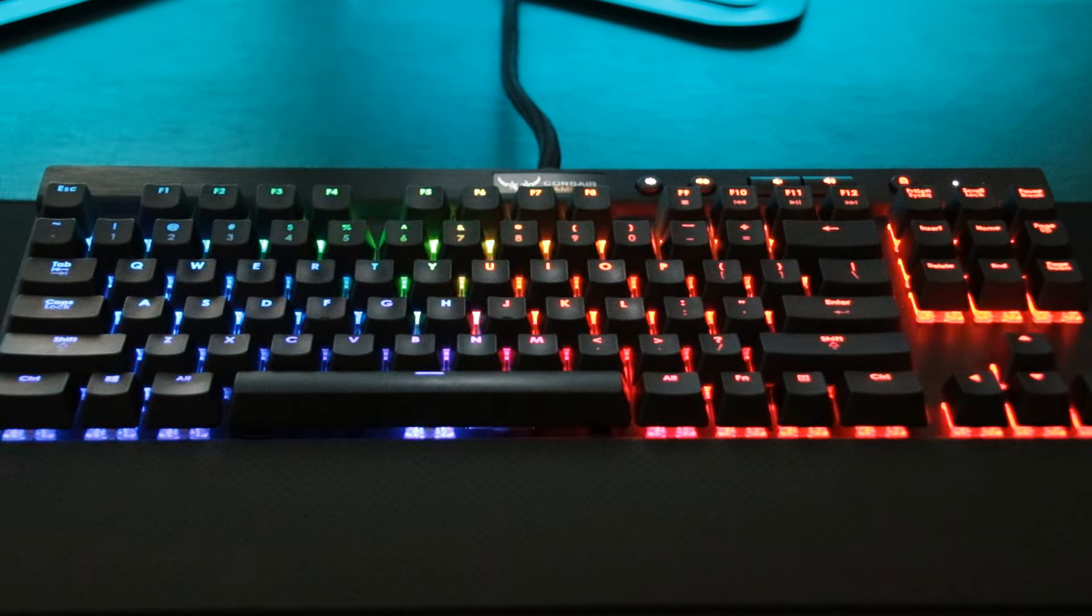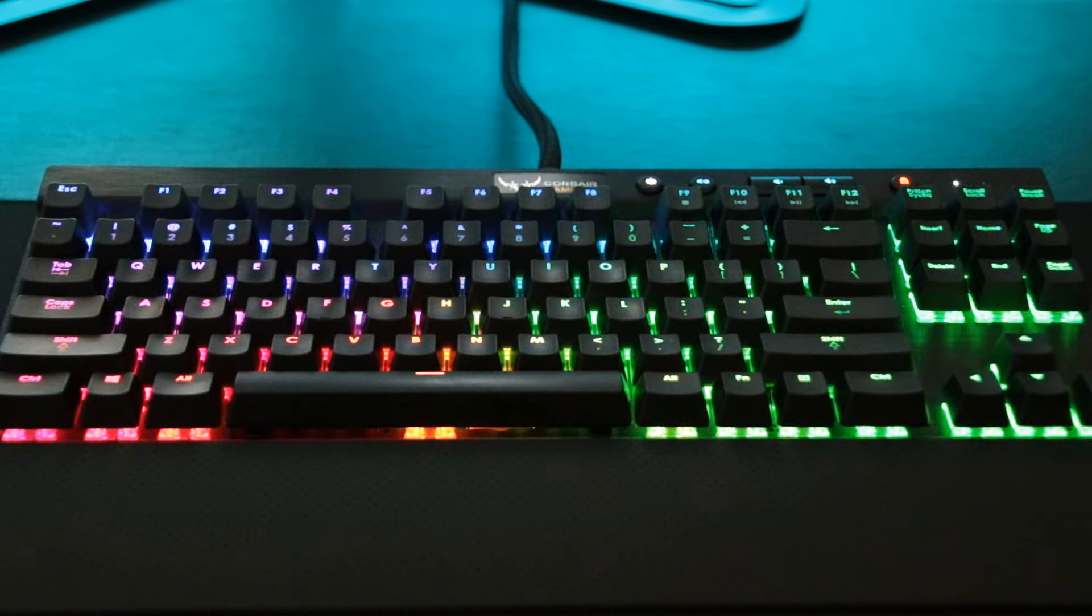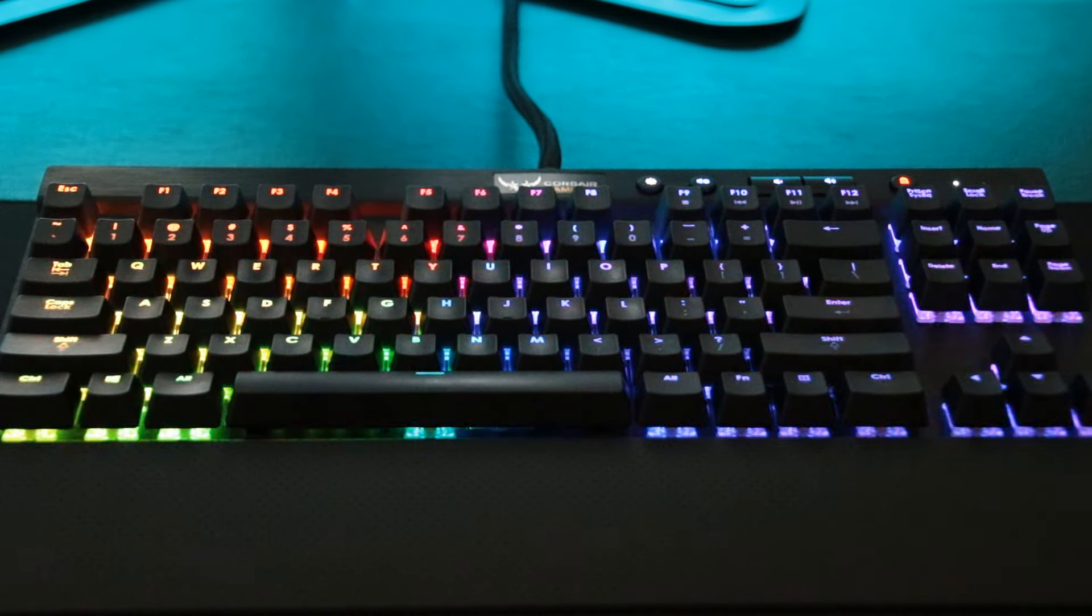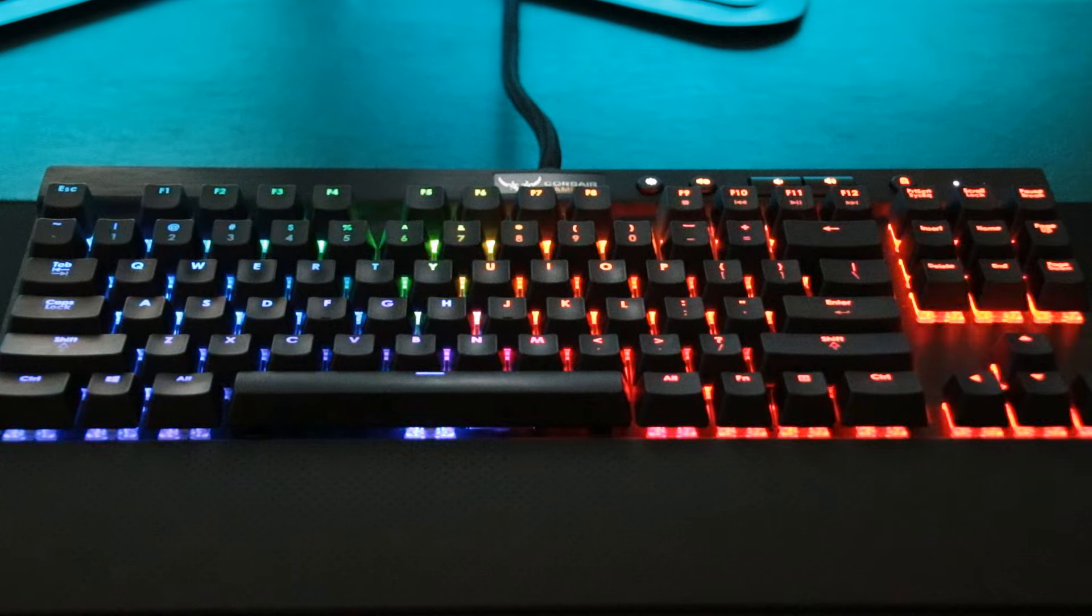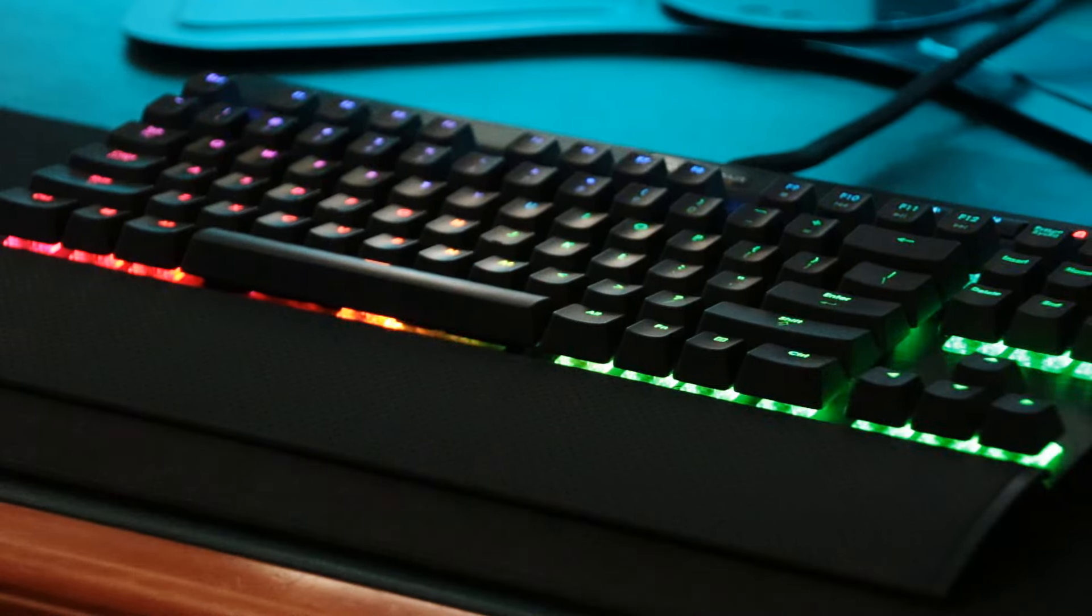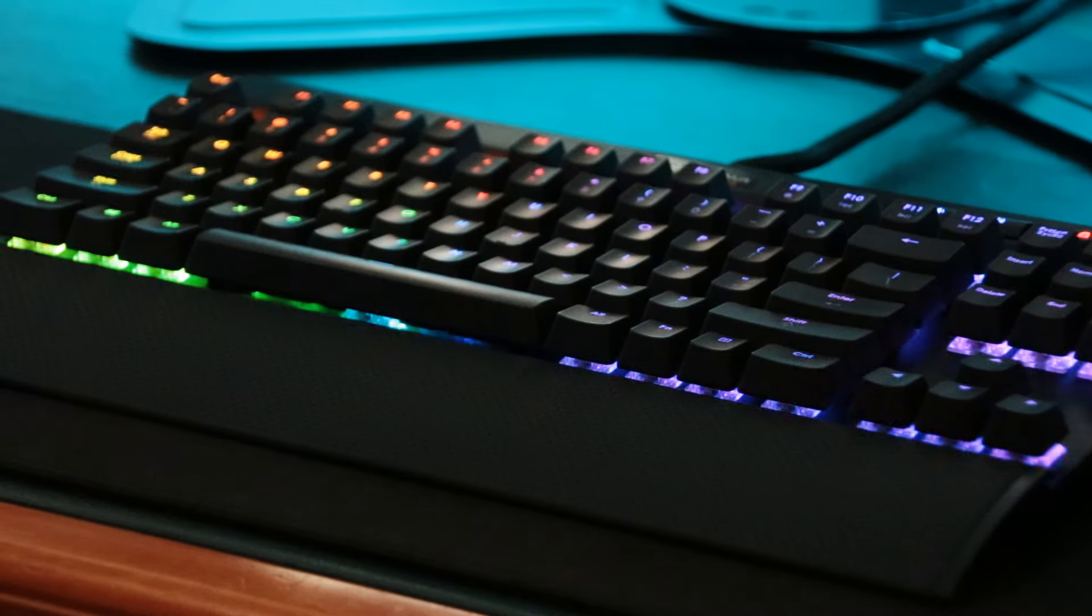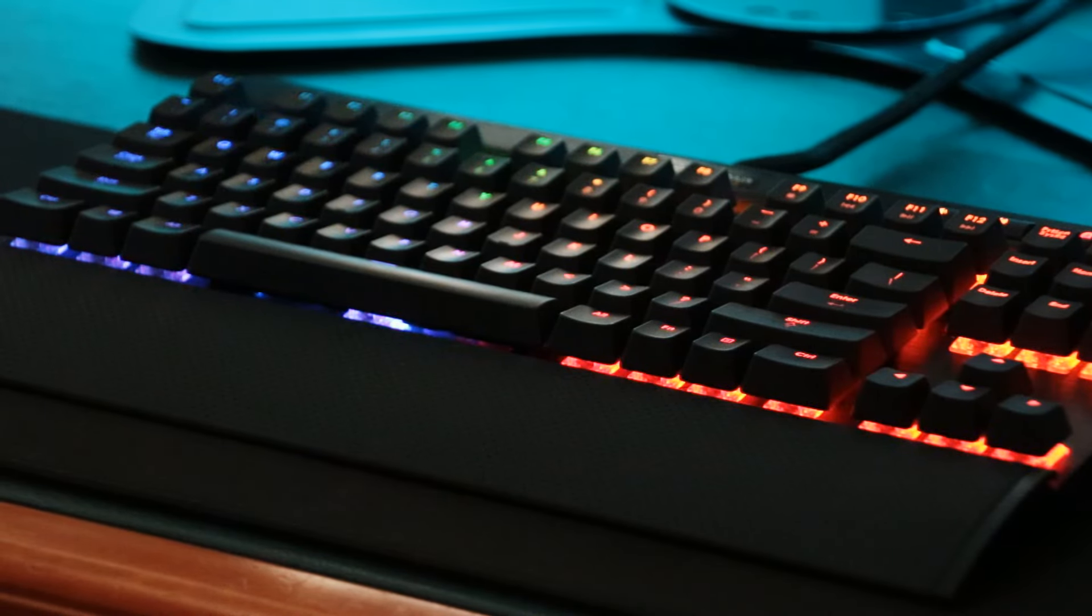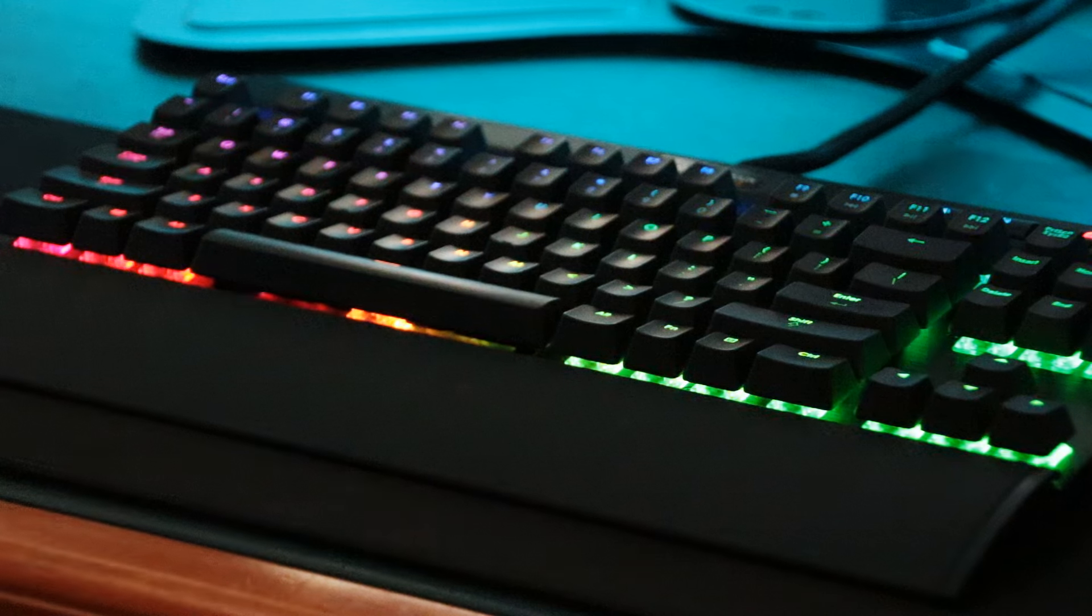You will need two USB ports on your computer to actually power this keyboard. So one's going to be for the actual keys, and one's going to be to power the LED lighting.